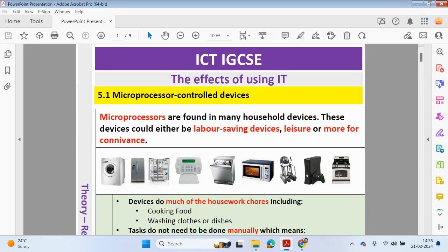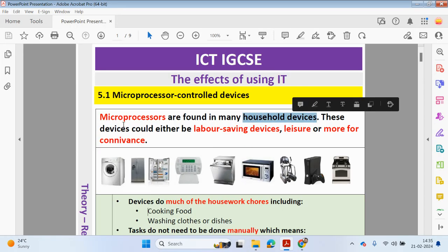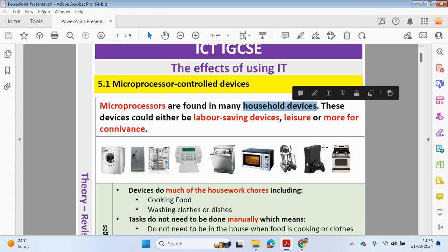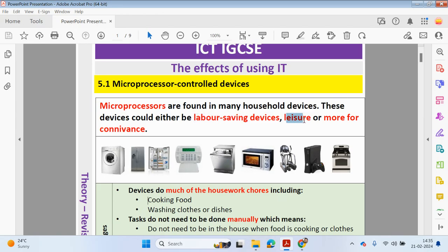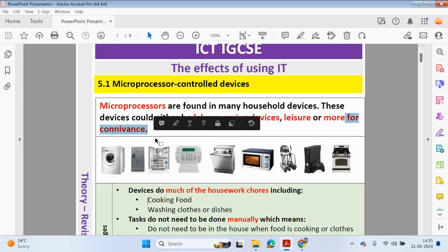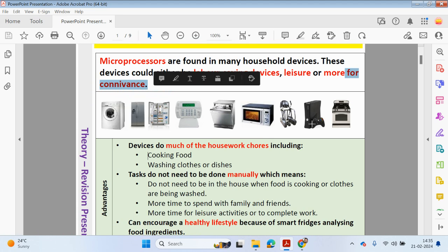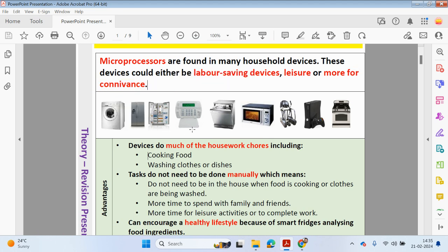In your household, you may have many devices which have microprocessors. These could be either labour saving devices, devices for leisure, or for your convenience. Let's have a look at some of these devices that contain microprocessors in your house.